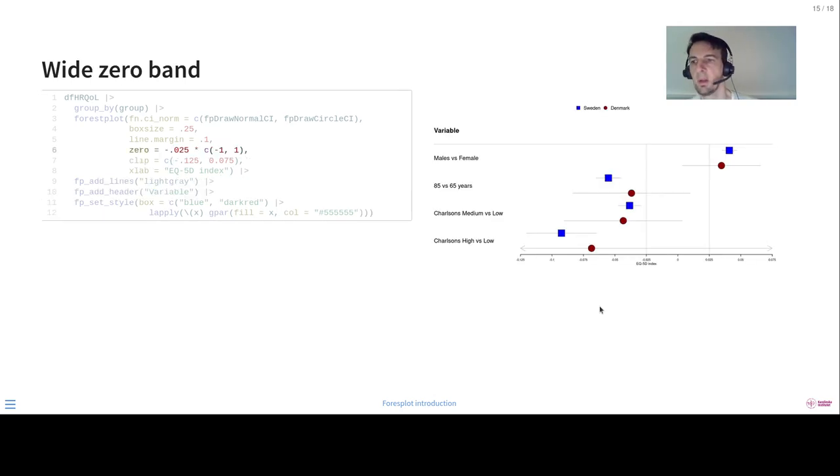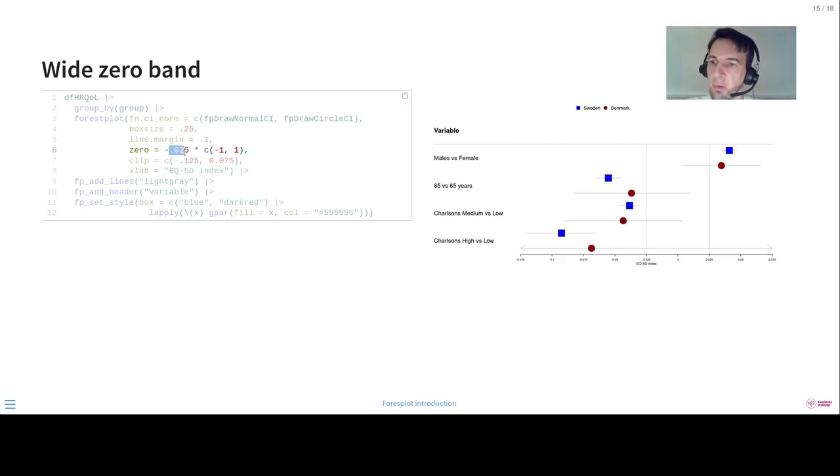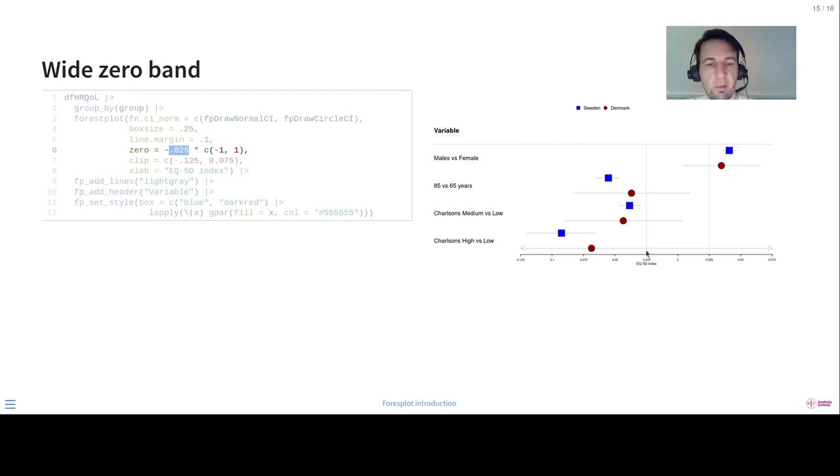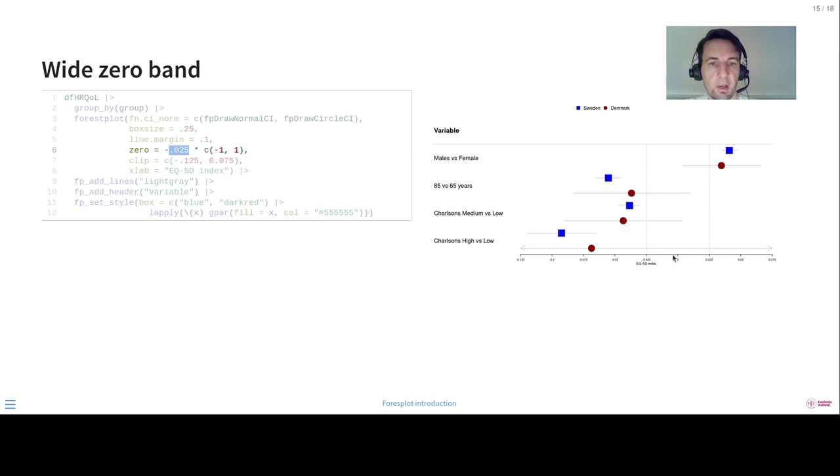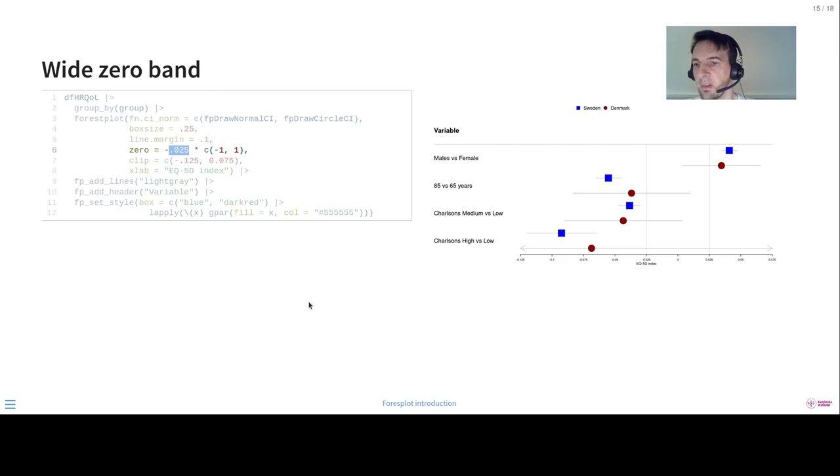Sometimes you have a non-inferiority study. Then it can be useful to have a span. So here, for instance, we set the area between 0.025 around zero. So there is not a single line for the zero, but it's actually a box here. Although it mostly perhaps looks like two lines, but in practice it's a box.